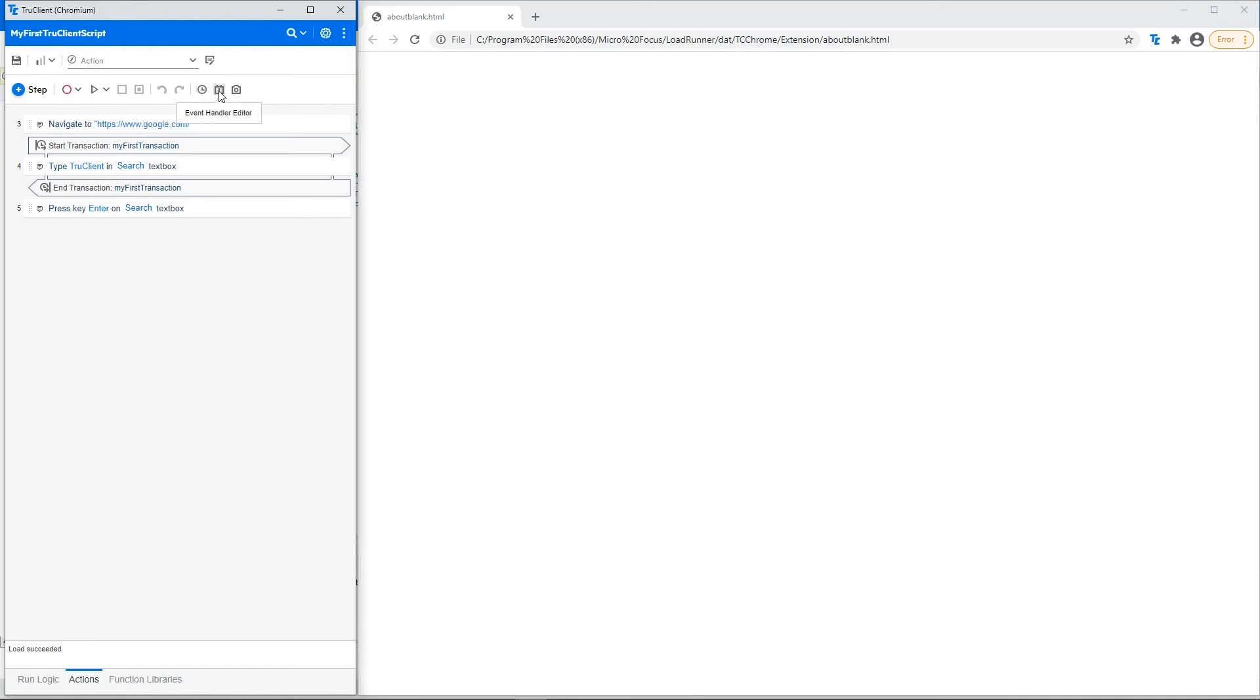This button is the EventHandler Editor. Open the EventHandler Editor to create handlers that manage unexpected or unpredicted events that can occur during the script replay.